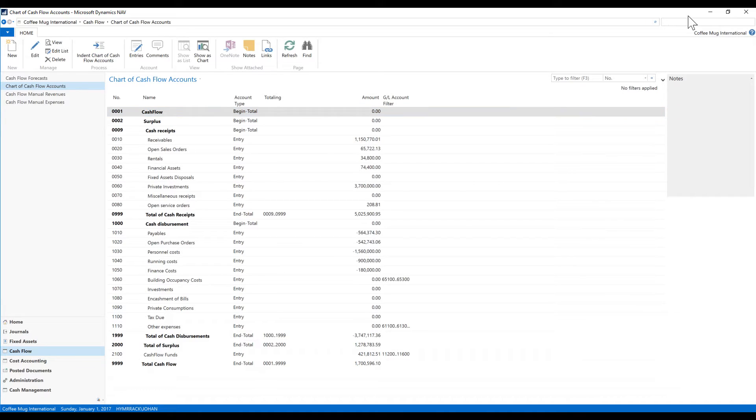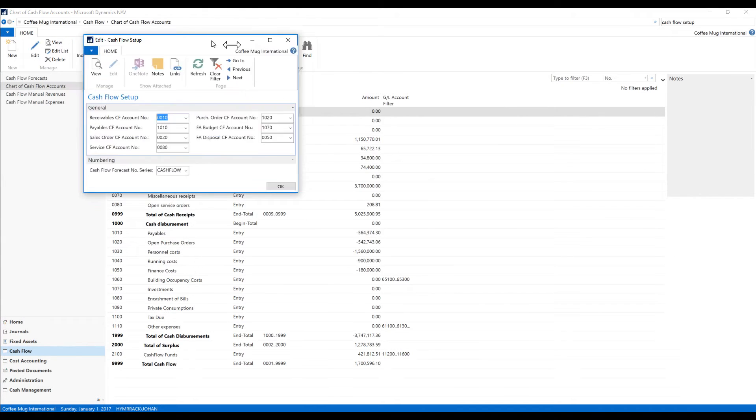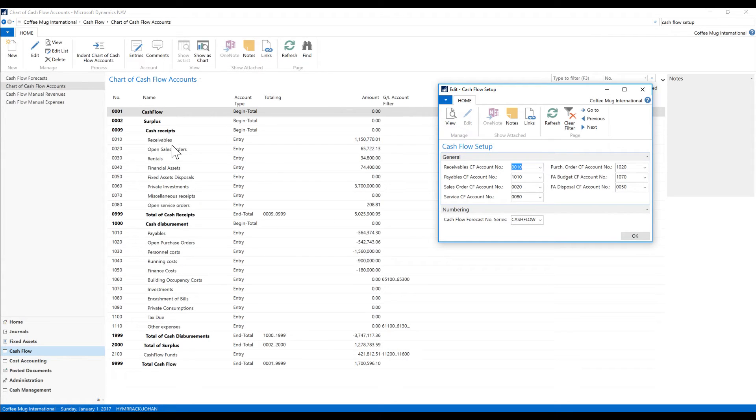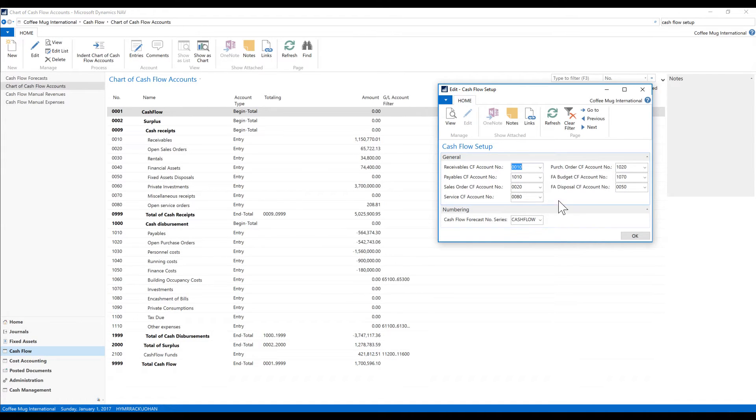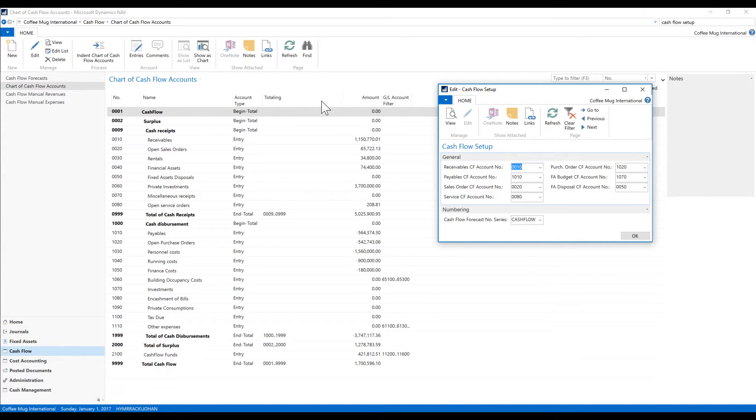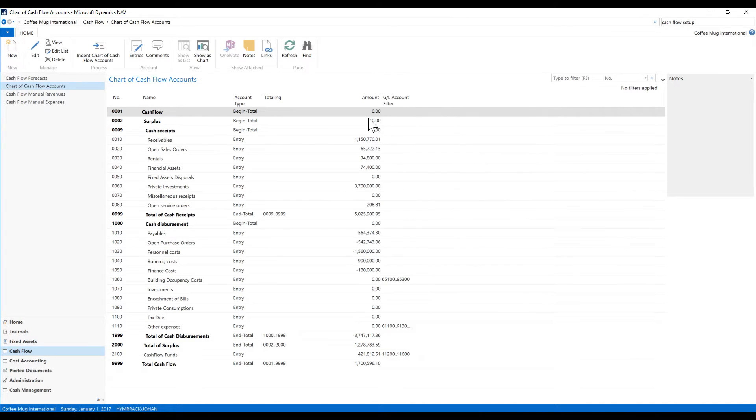How do things come into here? If I go into my cash flow setup, I can see that I tie together the receivables account—this is all the customer ledger to receivables here—payables to payables, etc. So I can tie together service, sales orders, purchase orders, etc., so that whenever I actually post into those ledgers it will be updated here through a certain process.